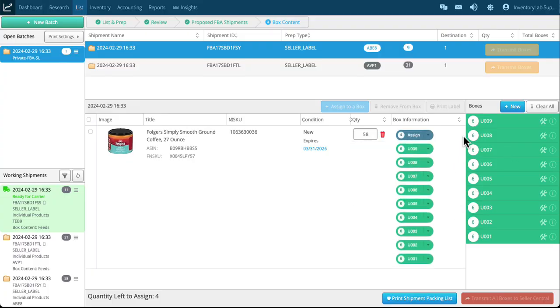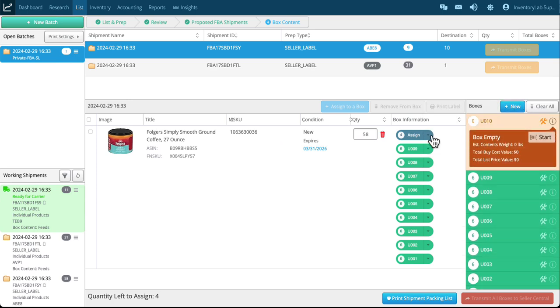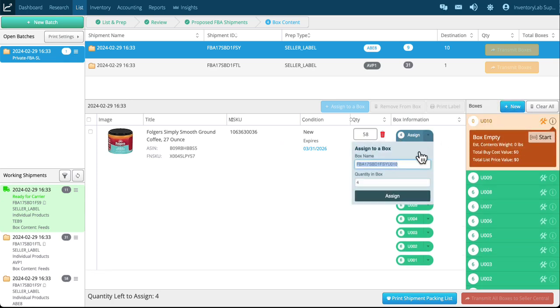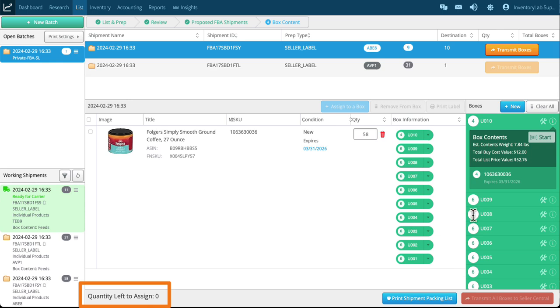And this last one, since I can't assign it to nine, I need to create one box. And you'll notice it's 10. Go ahead and assign that and now my quantity left to assign is zero. And so I'm ready to go to transmit boxes.